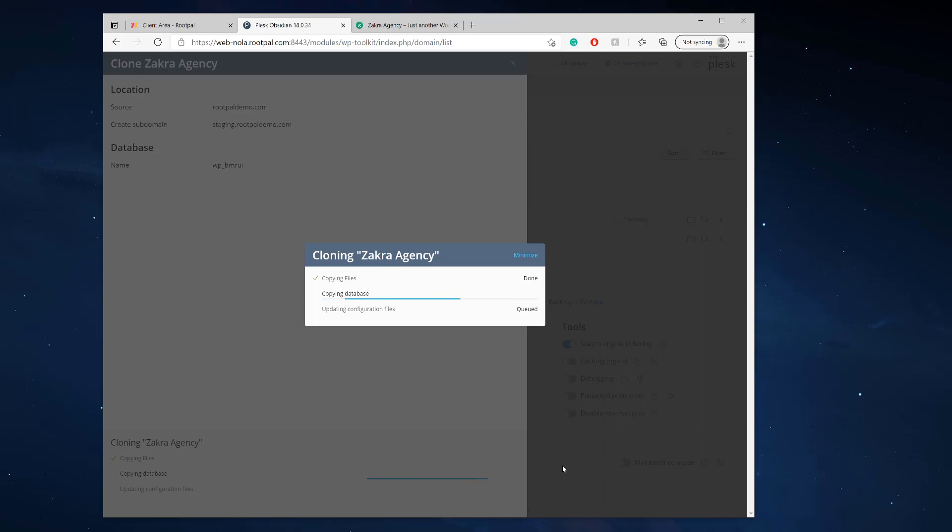And it creates a staging site. So this process probably is gonna take another minute. But it creates the staging site in two to three minutes. And I think the database is around 50, 60 megabytes.